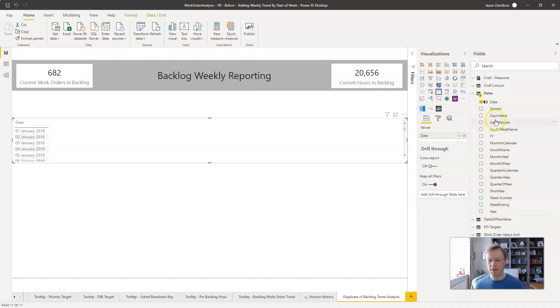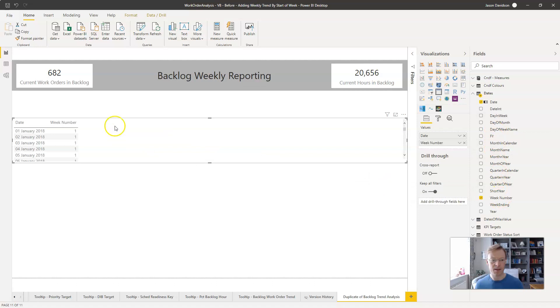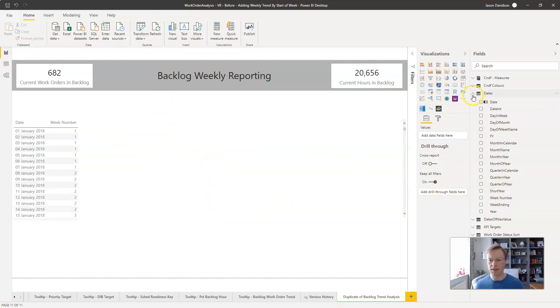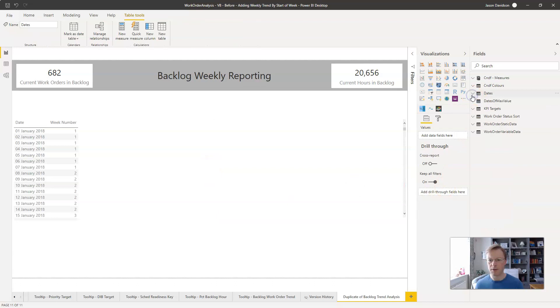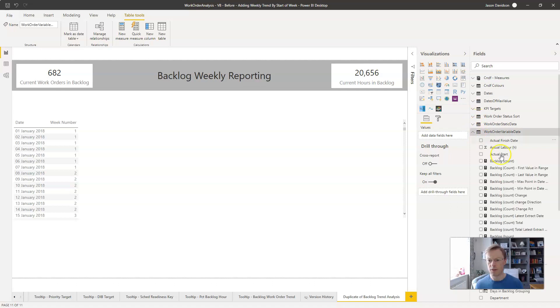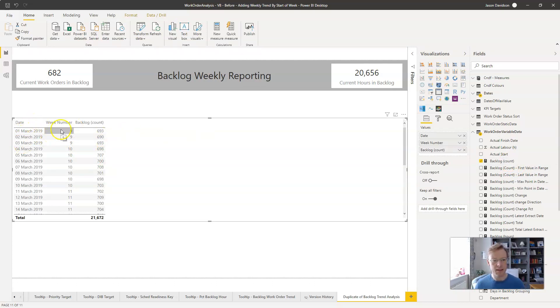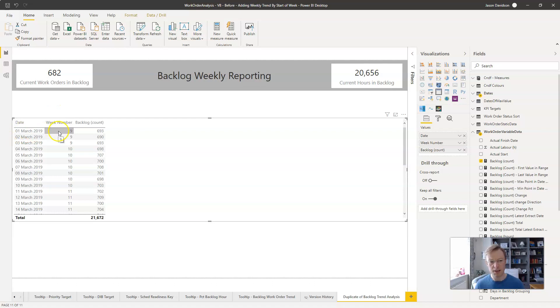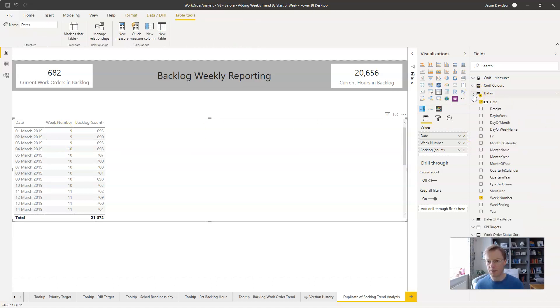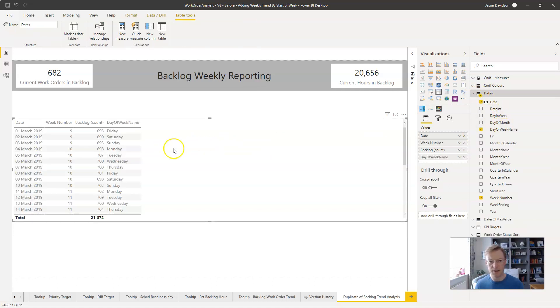Most dates tables will have a week number, and we're going to add in the backlog value. So we're going to go into our work orders here and add in a backlog count. So here we can see that the date corresponds to this week number, so the first of March actually belongs to week number nine, and that is a standard week number that runs from a Monday through to a Sunday.